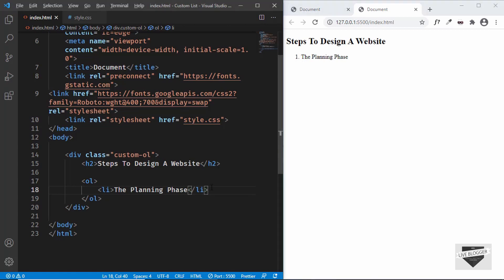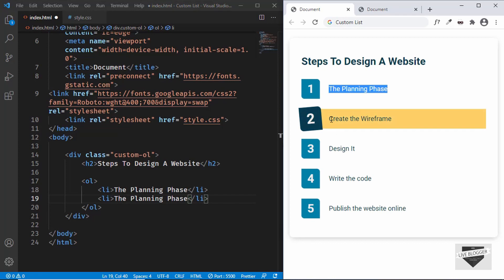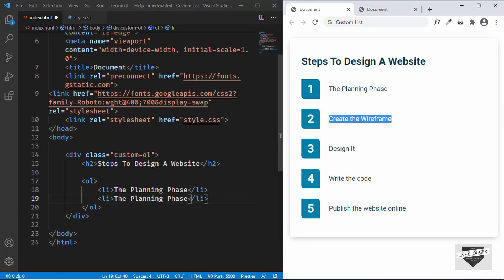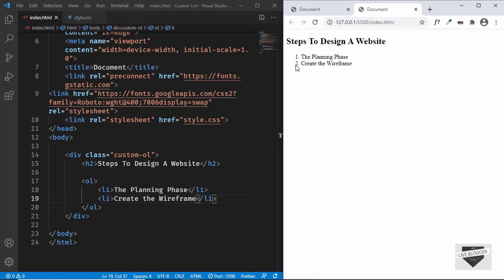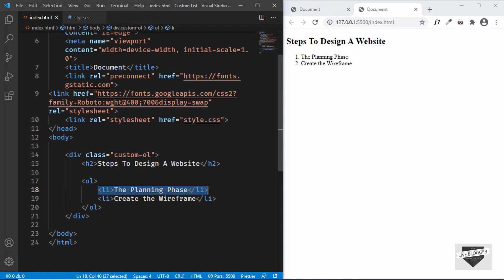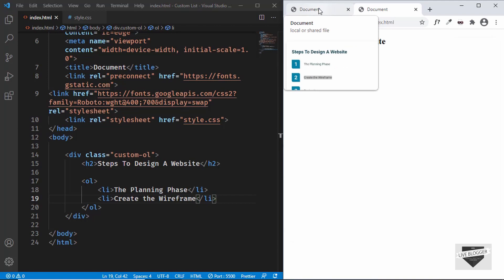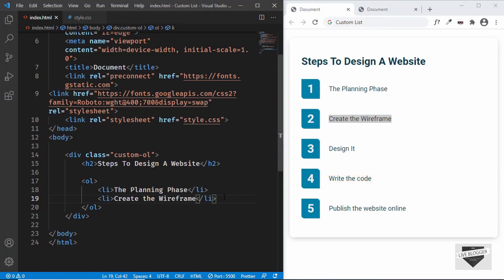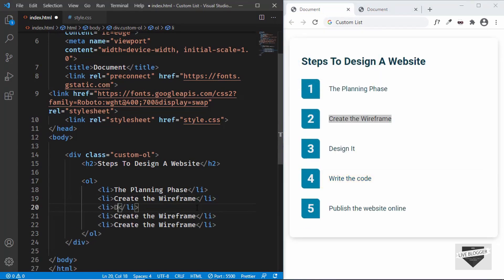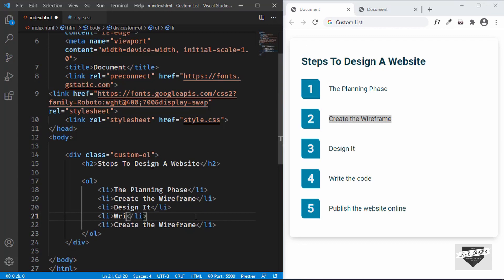Let's duplicate this and the second one is 'Create the Wireframe'. Now we can see we have one and two — whenever you add any new list item it will add a new number automatically, so we don't need to worry about the numbering. Let me add all the other list items: 'Design it', 'Write the code', and 'Publish the website'.